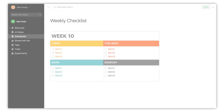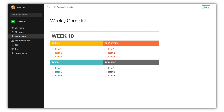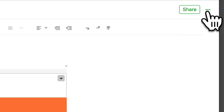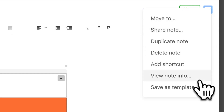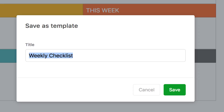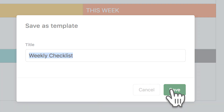Find a note you'd like to turn into a template, like this one. Edit as needed. Then click Save as Template from the Options menu. Give your new template a name, or just use the default one, then click Save. It's that easy.